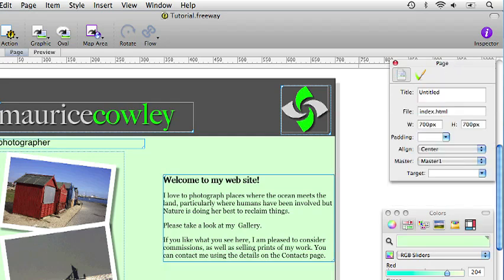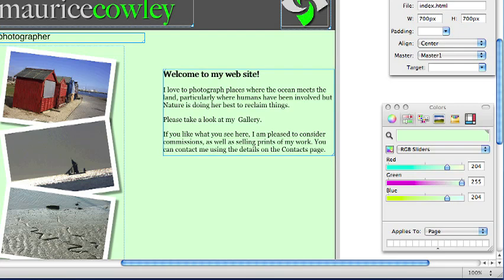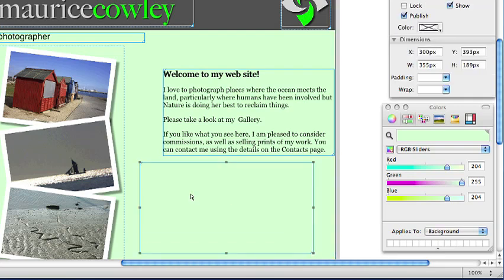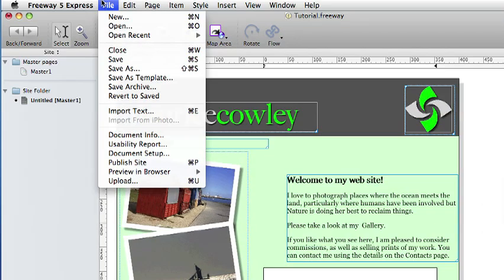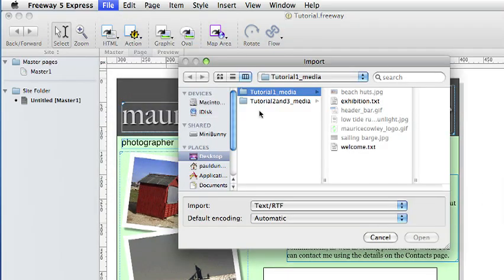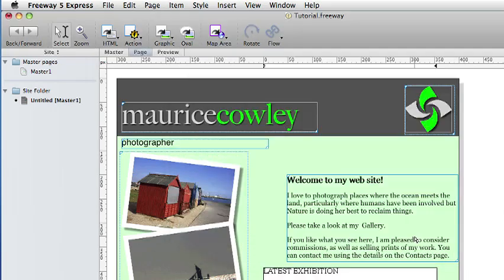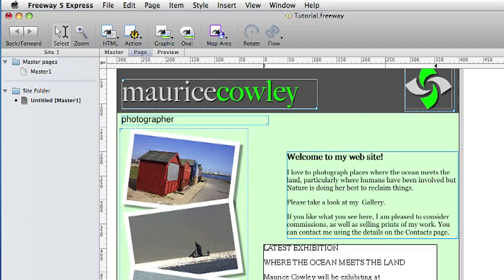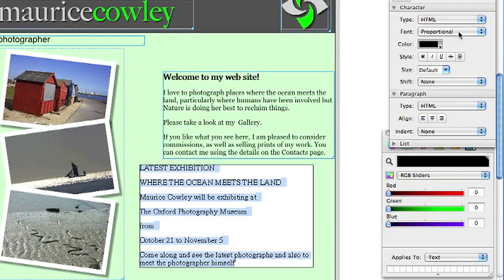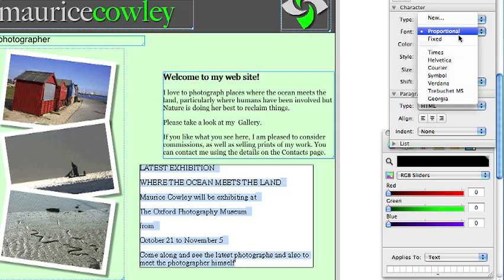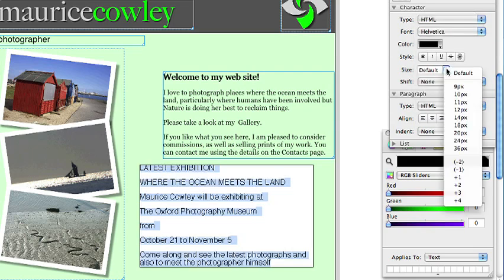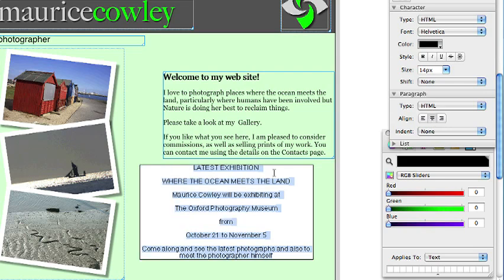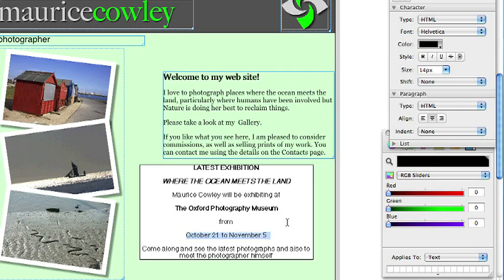Maurice also has a new exhibition he wishes to publicise on his site. So again we will draw out another HTML text box. Click inside it and use import text to bring in the exhibition.txt file. We will select all the text in there. We will set the font to Helvetica. Make the height 14 and we will centre it. And then we can choose portions of the text to emphasise the bits which tell you where and when the exhibition is and what it is about.